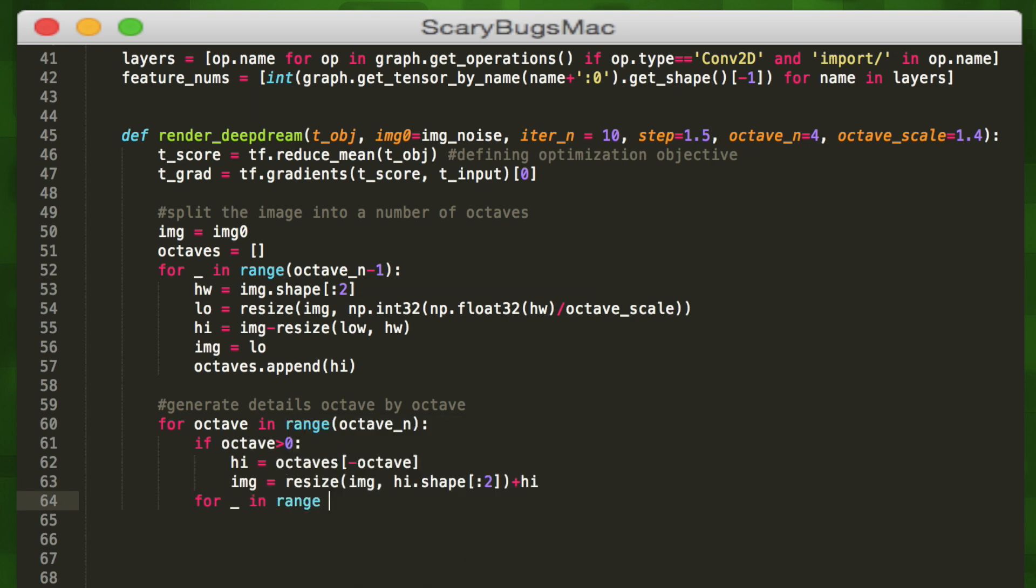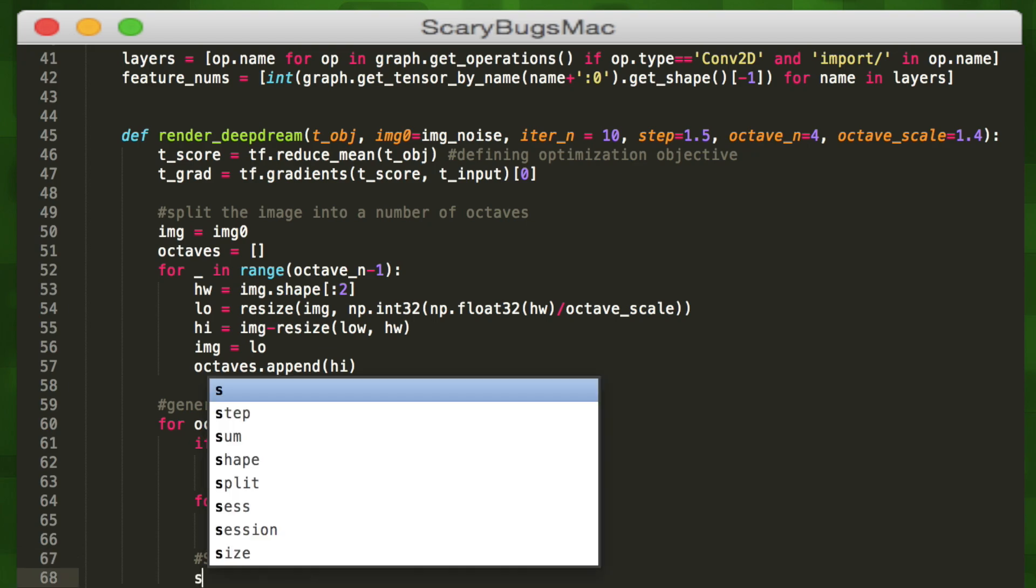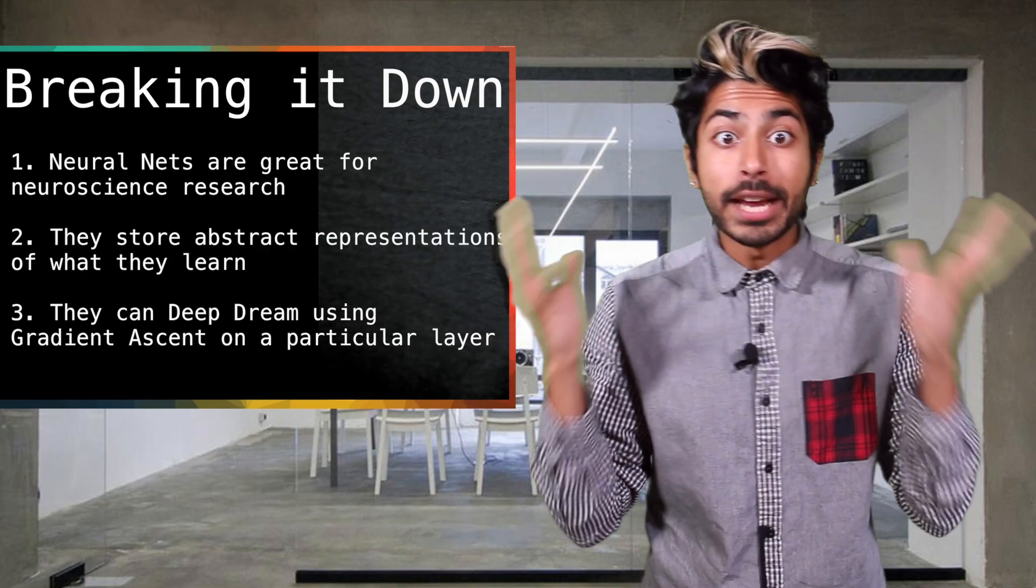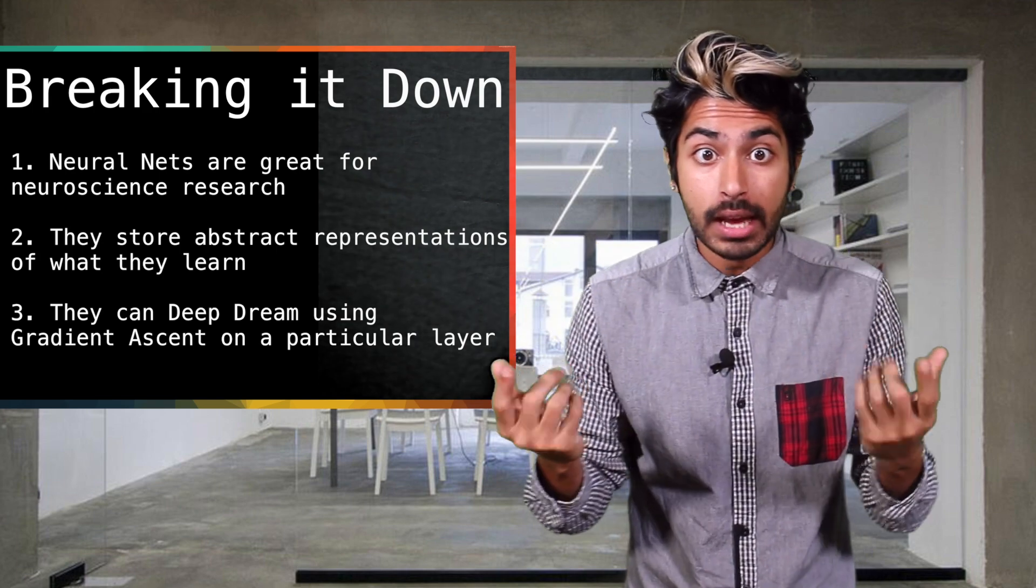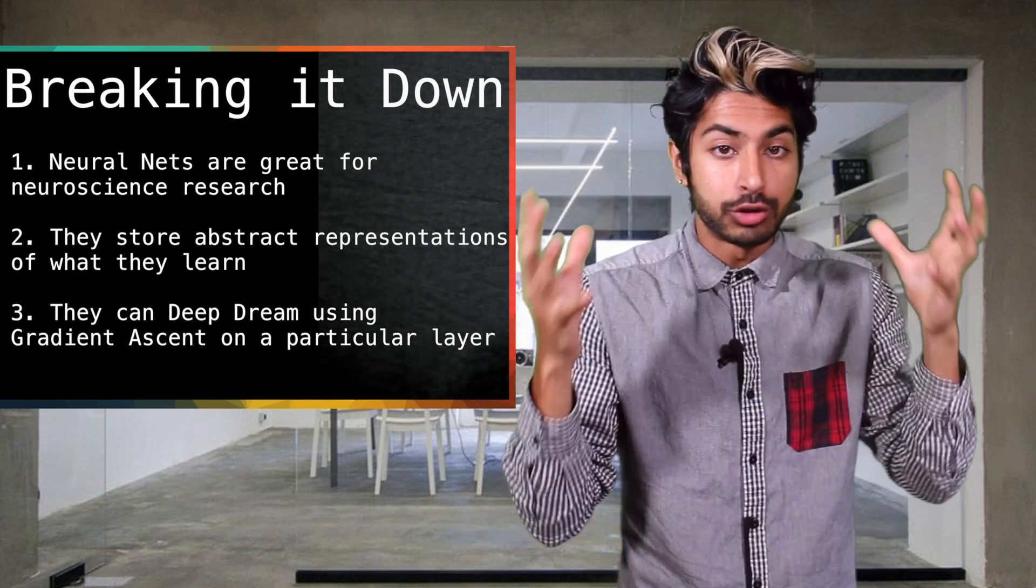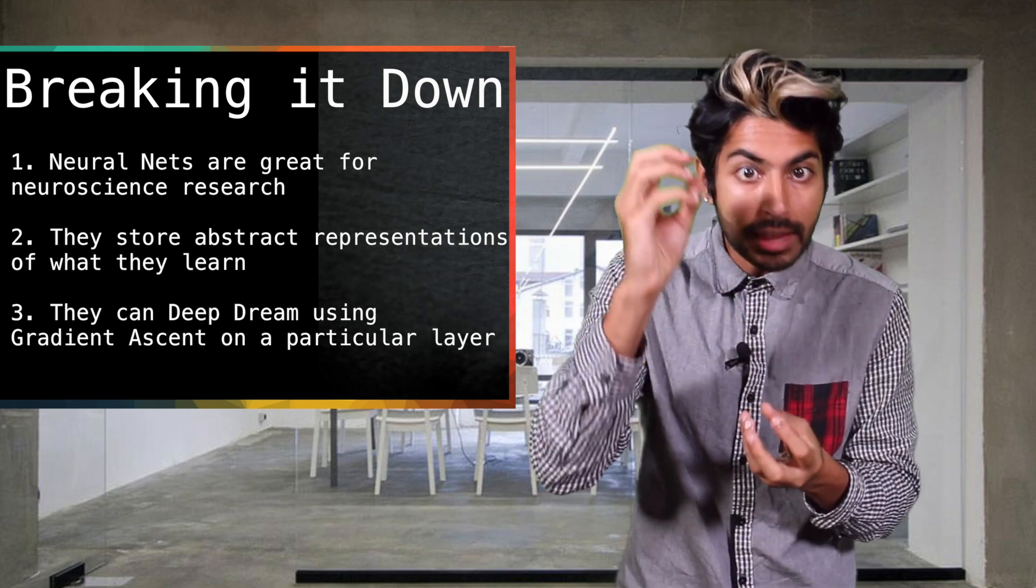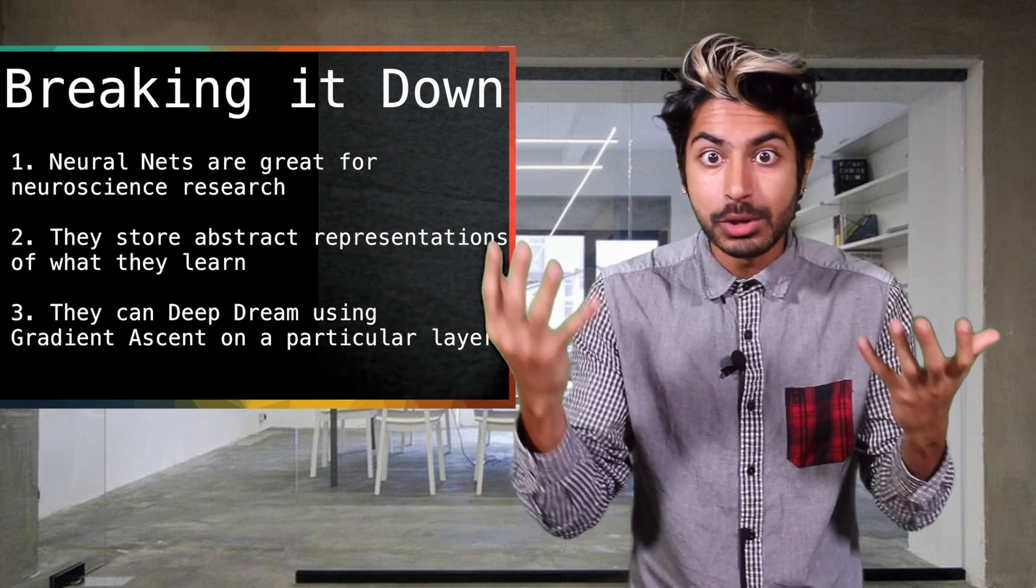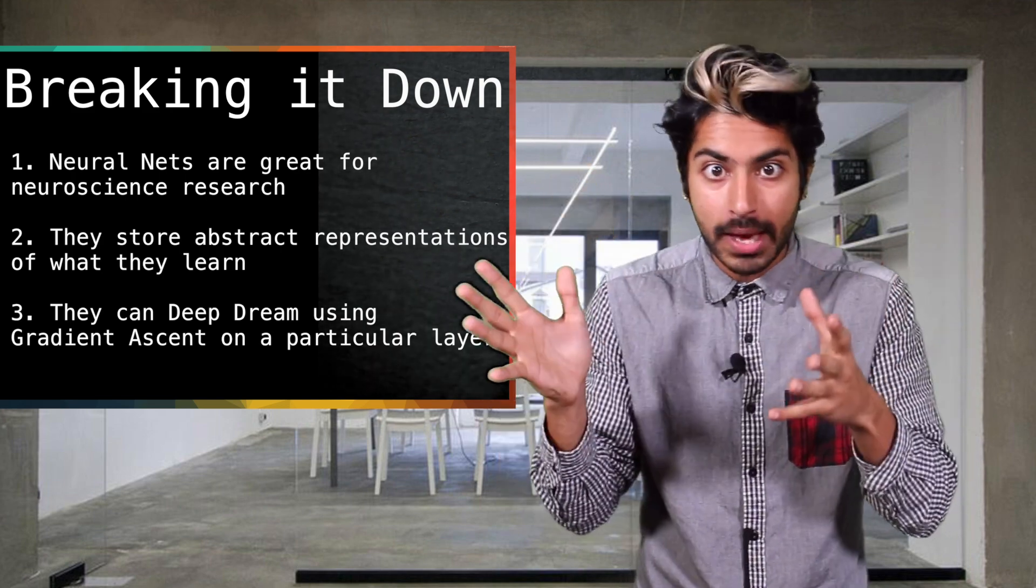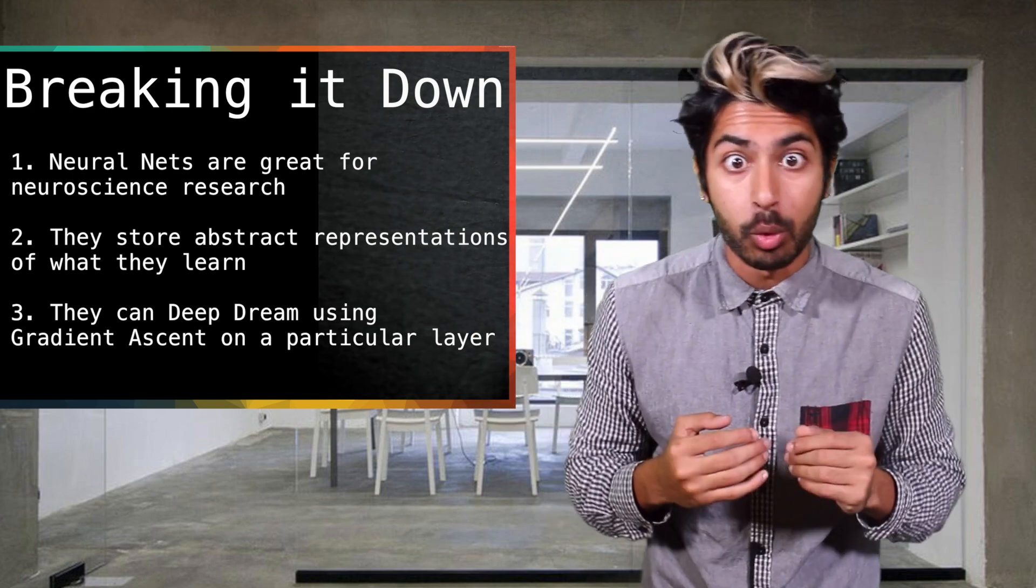Random shifts are applied to the image to blur tile boundaries over multiple iterations using the calc grad tiled function. We're essentially applying gradient ascent here to maximize our loss function, which merges our saved representation in this layer with our input image more and more every iteration. So to break it down, neural networks are a great test bed for learning about how the brain functions and responds to certain stimuli. They store increasingly abstract representations of what they learn in their layers. And we can create trippy images by applying a gradient ascent process to them based on any chosen layer of a pre-trained convolutional neural network.